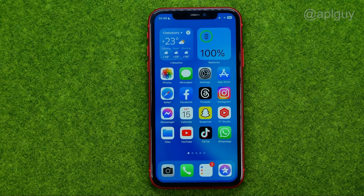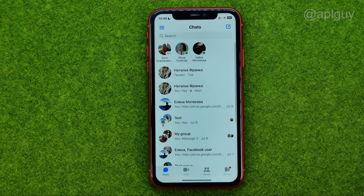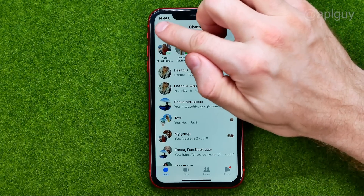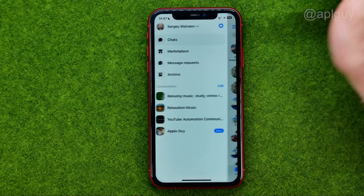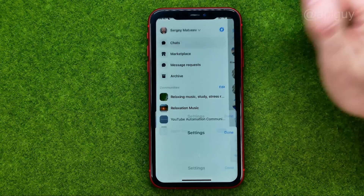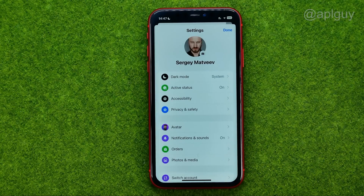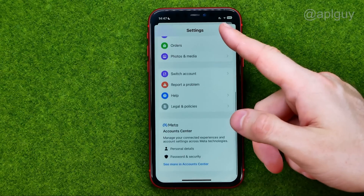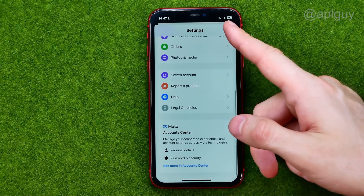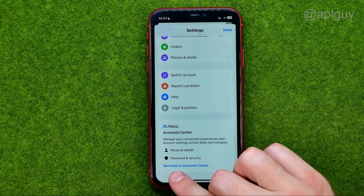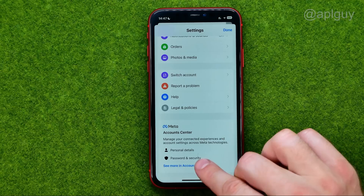Let's get started. First, open up the Messenger app. After that, tap the menu, then tap the gear icon to open up Settings. Scroll down to the very bottom and tap 'See more in Account Center.'